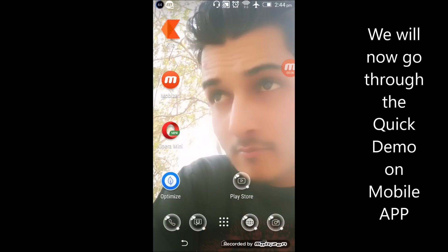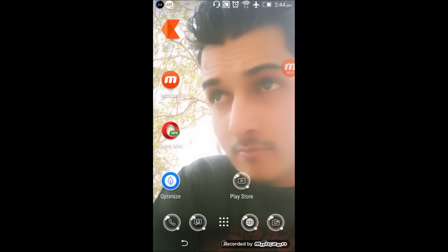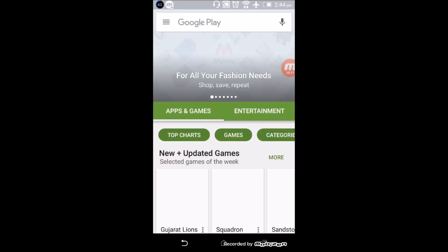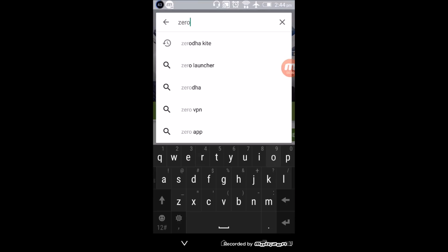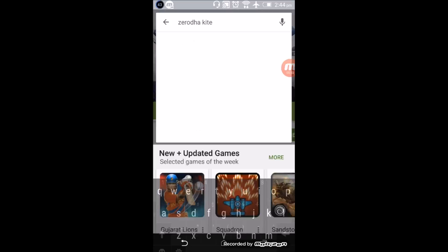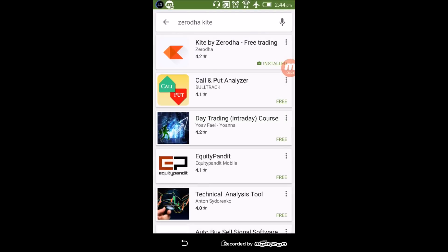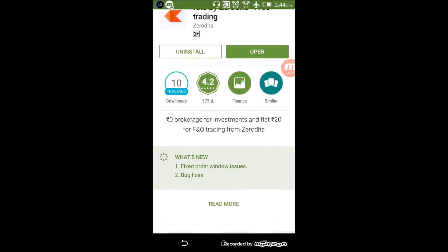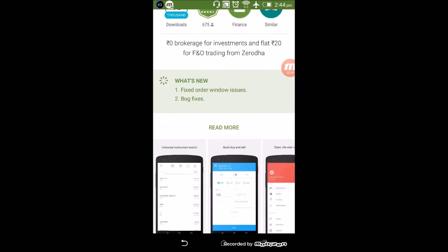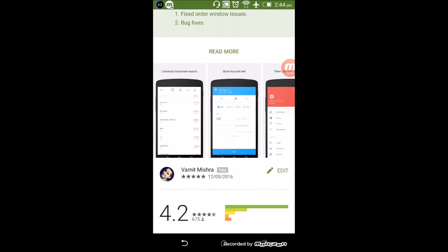Hi everyone, this is Team Discount Brokerage. Today we are going to show you a quick demo on Zerodha's newly launched Kite app. To download the Zerodha app, go to the App Store, search for Zerodha Kite, and you can download it from there. You can already see there are good ratings shown.